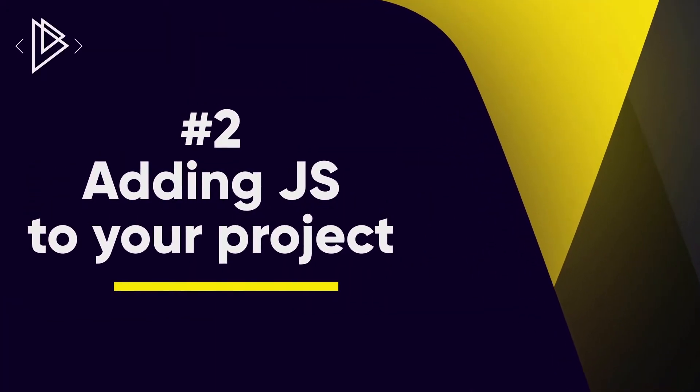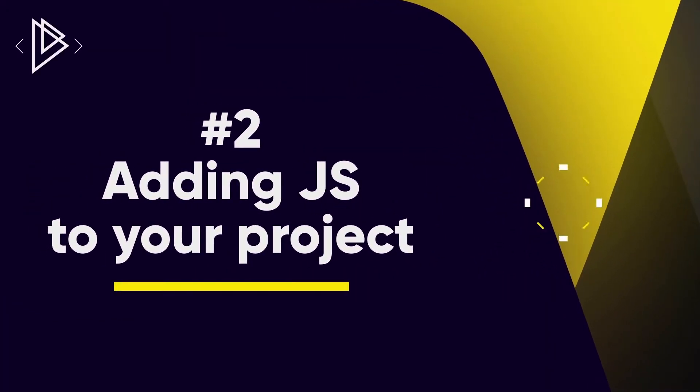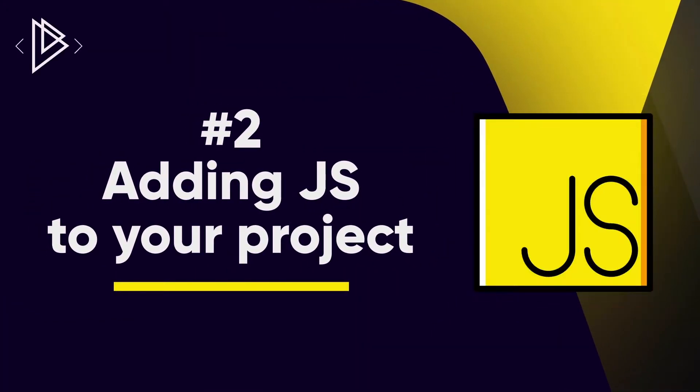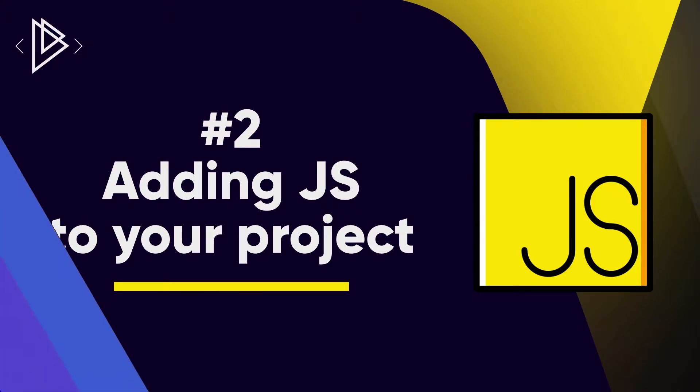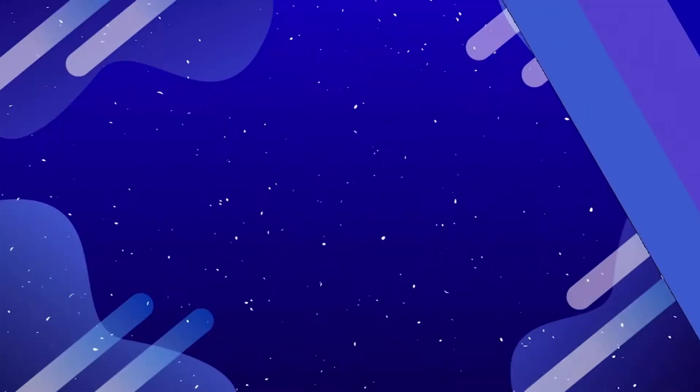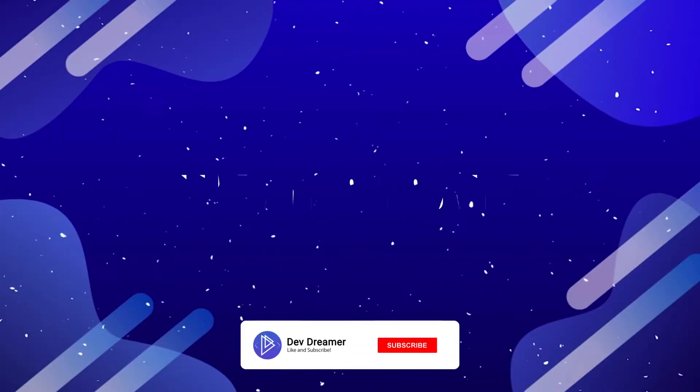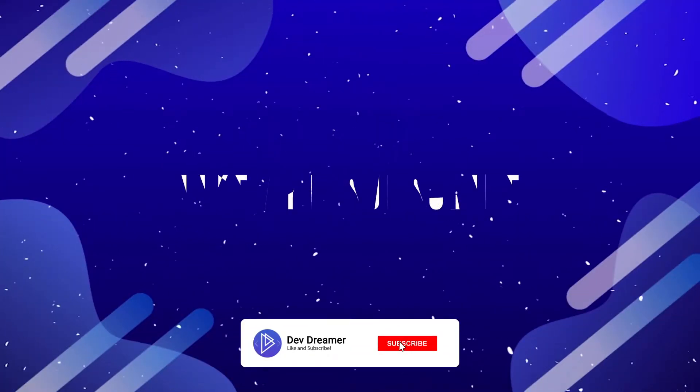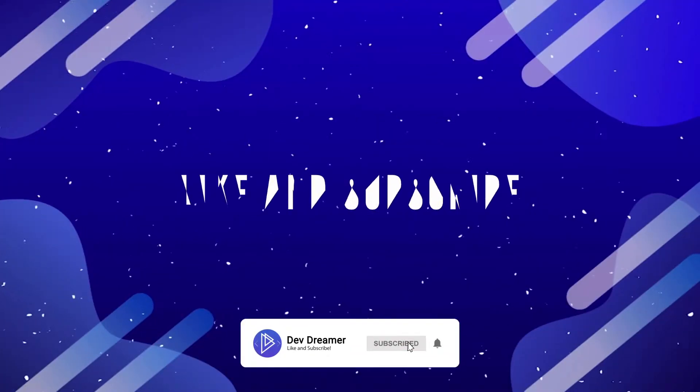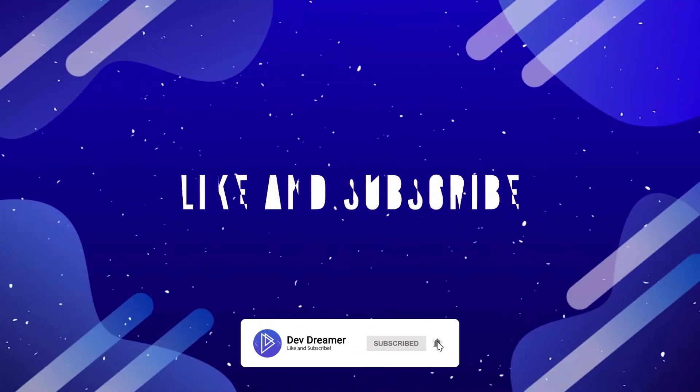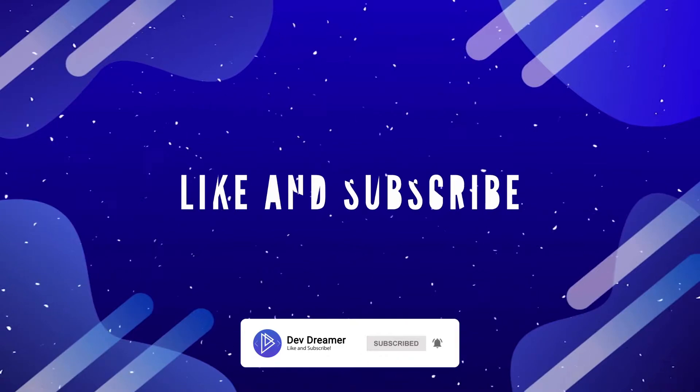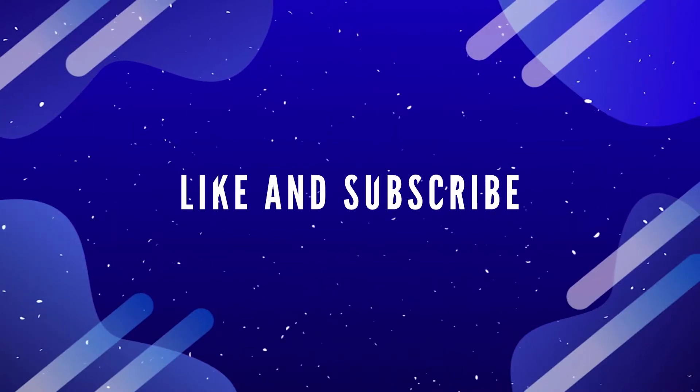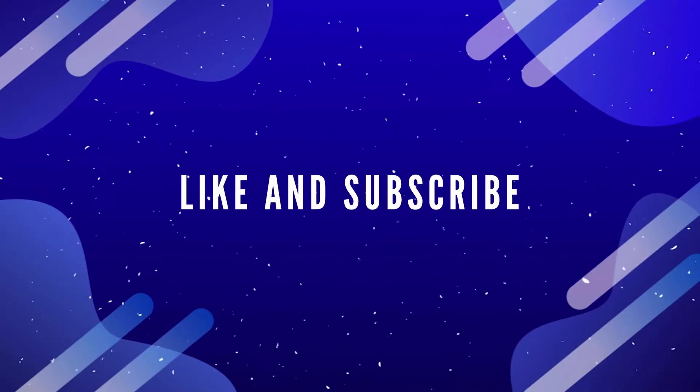Hey there guys, it's Amit and welcome to your second lesson in JavaScript. If you enjoy the content, consider hitting the like and subscribe button down below and don't forget to click the bell and choose all notifications so you never miss an update.